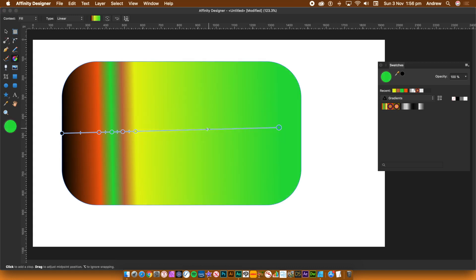The Swatches panel also saves the type. So if you've got the type set to Linear, that will be what it will be saved with.